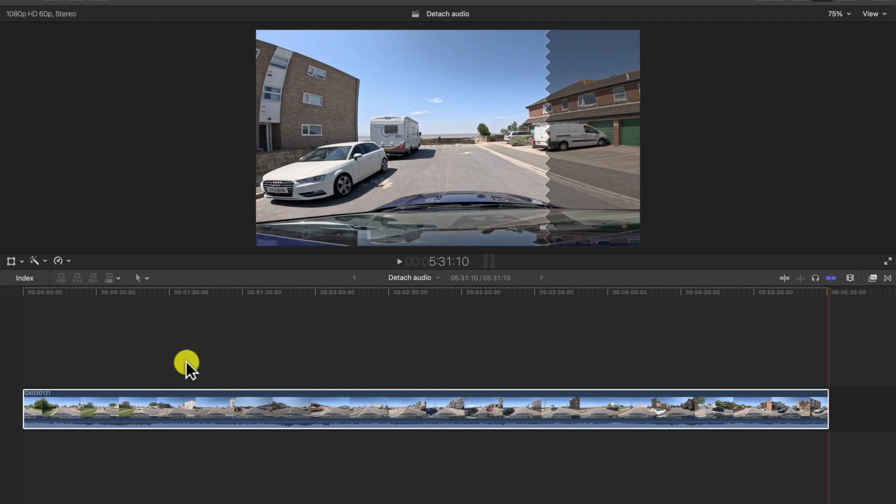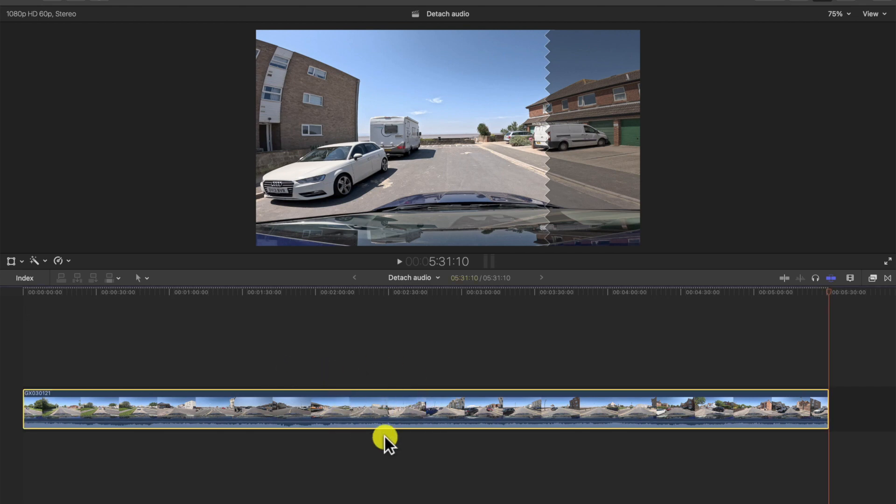Hi guys, in this video I'm going to show how to detach audio from video in Final Cut Pro X. So here we have a video clip with the audio attached, and the question is how do you get the audio detached from this?